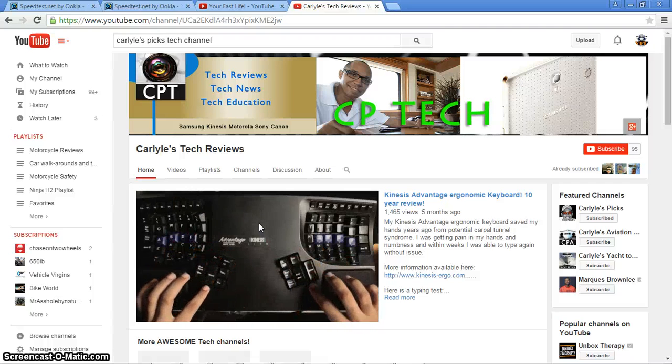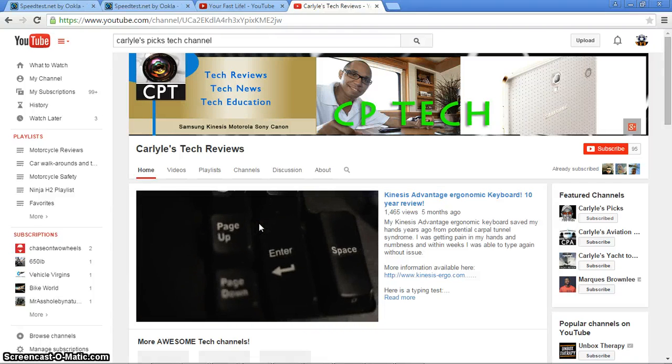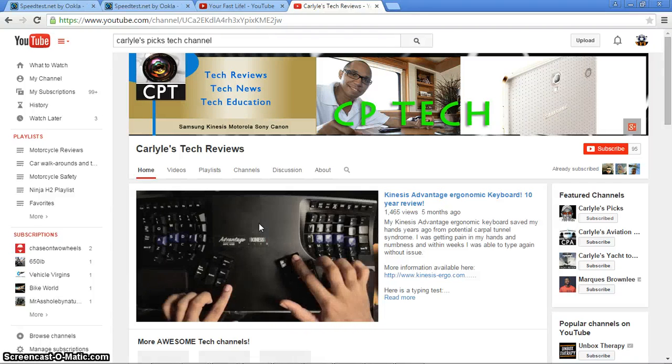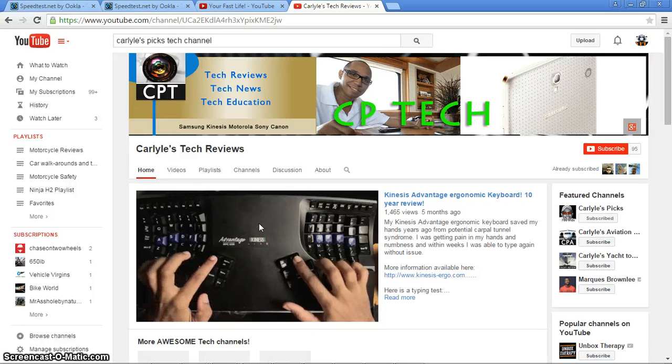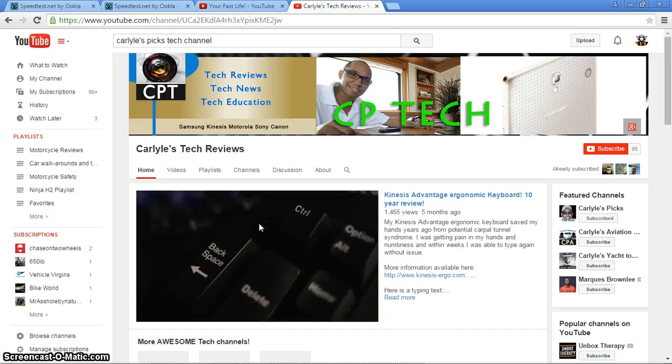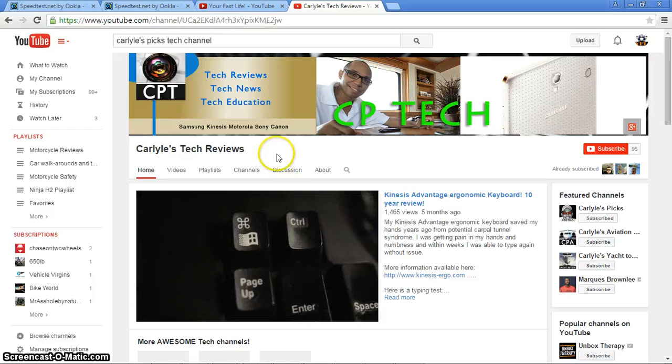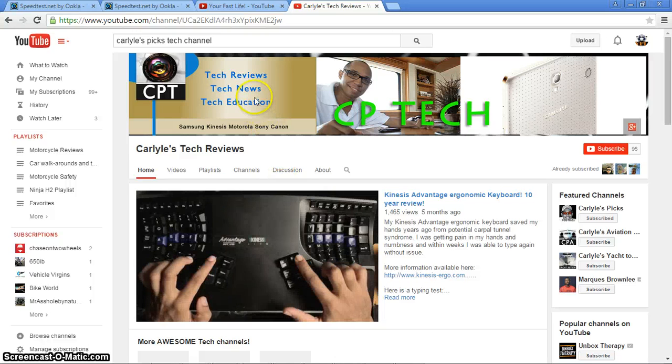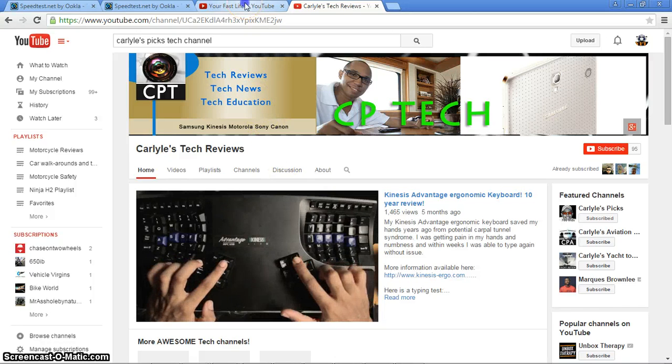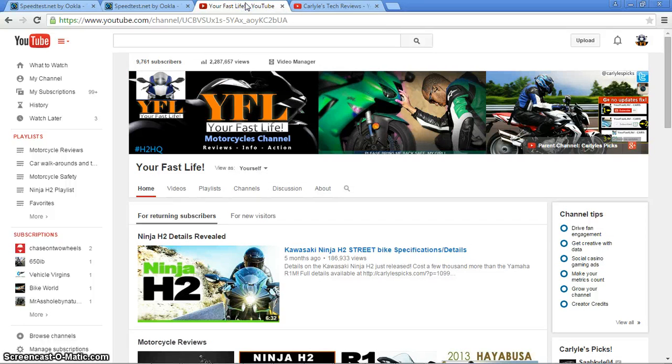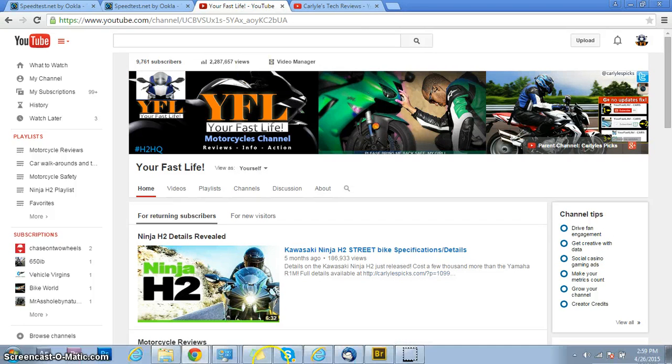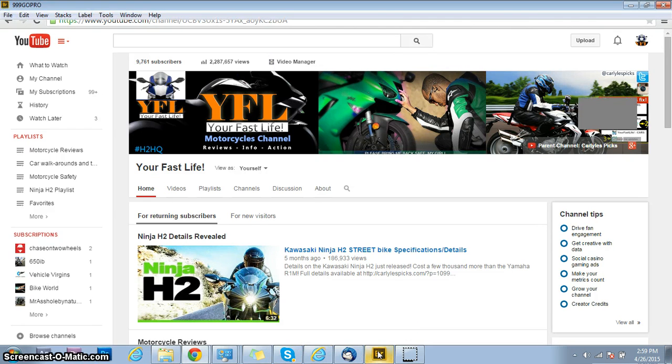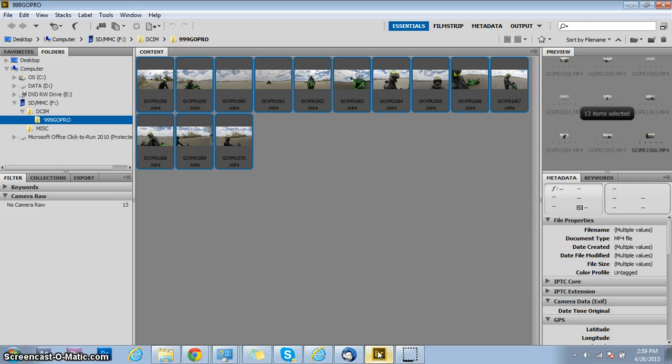This is the Carlisle's Pick Technology channel. A little short video for you. I'm actually working on some videos for my motorcycle channel, the Your Fast Life Motorcycle channel, and I just completed the shoot and I'm about to start the preparation for post-production, which is the editing phase.